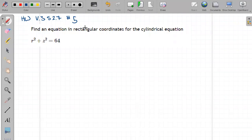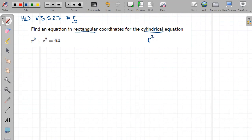Here I want to get rid of the R to put it in rectangular coordinates. In cylindrical coordinates, we know that R squared equals X squared plus Y squared, so this is a simple substitution.